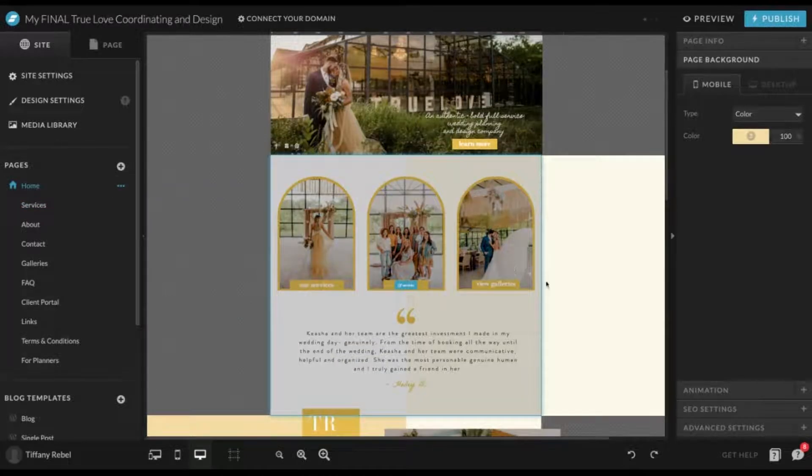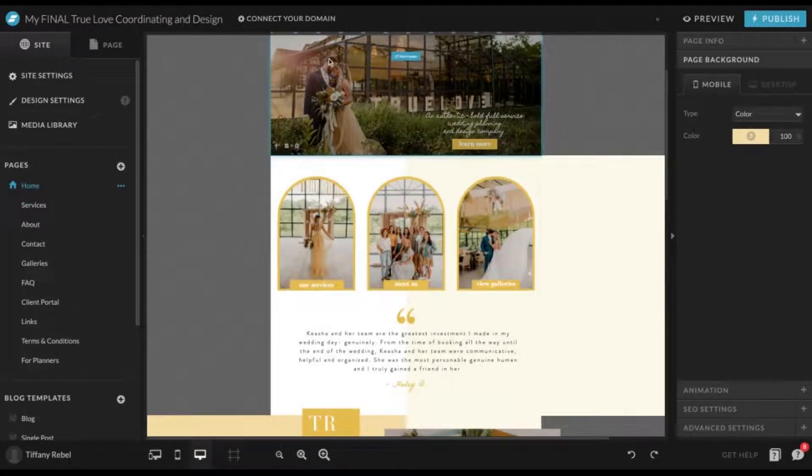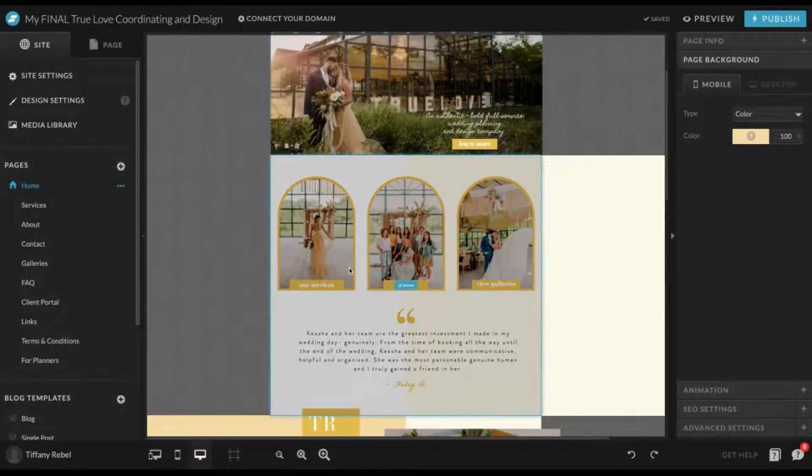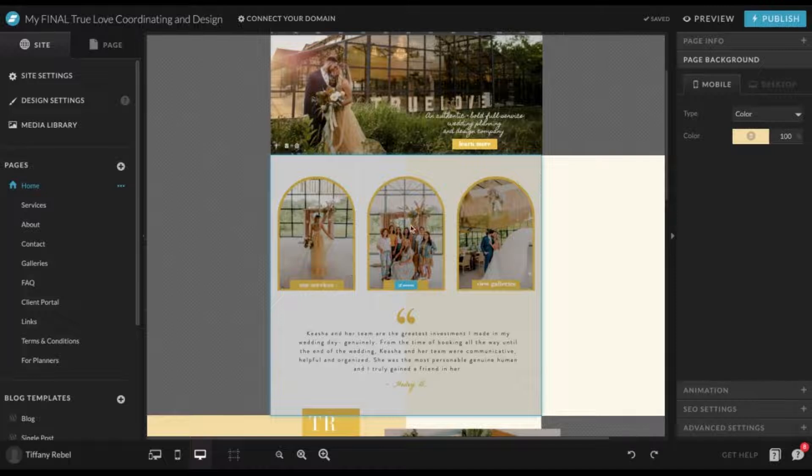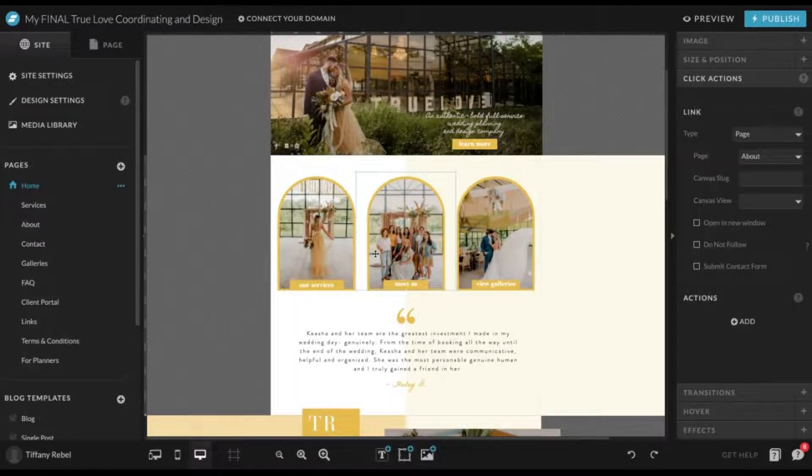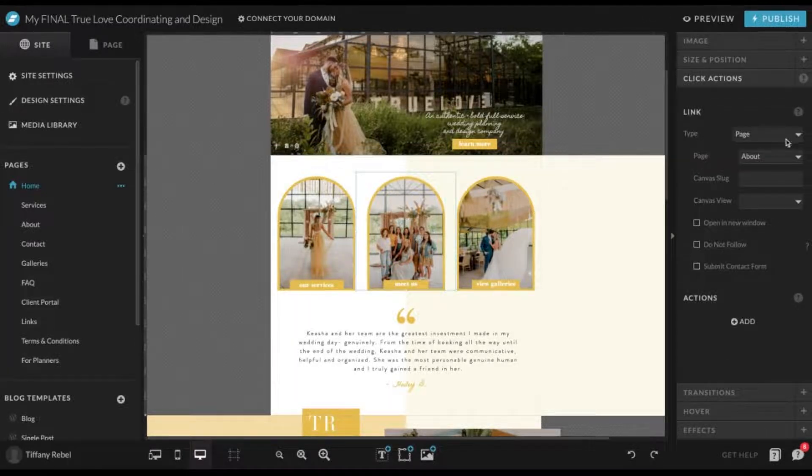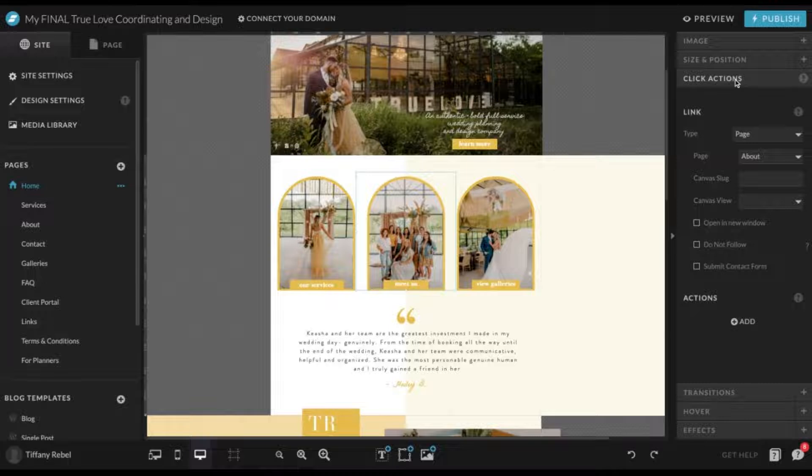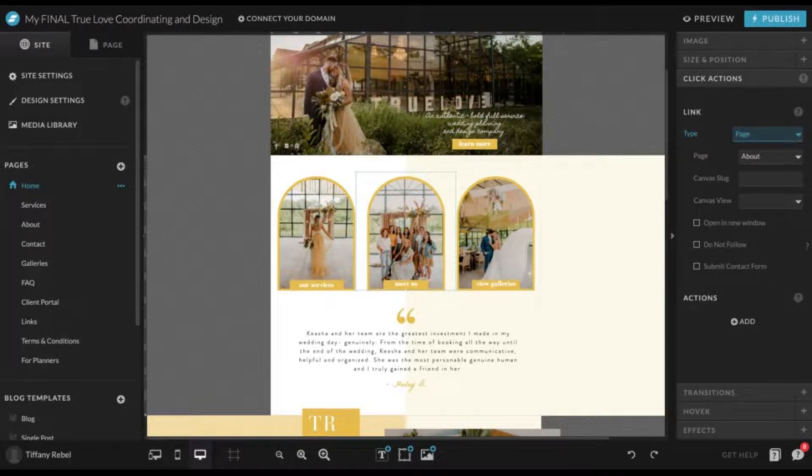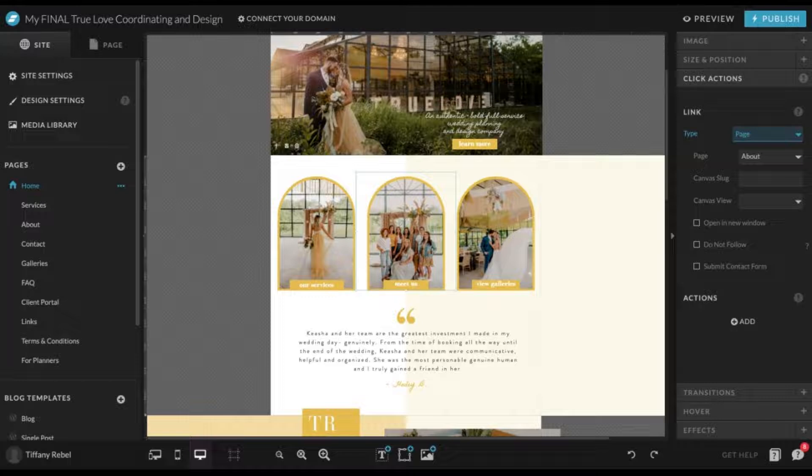All right. So if we want to do the same thing but with an image, it's very similar. All you have to do is click on this image and go over here to click actions, link to the page. You can link to a specific canvas on the page directly. You can link to the top of the page.